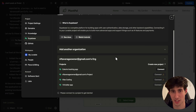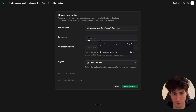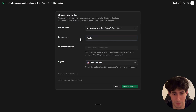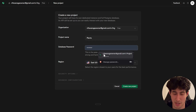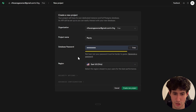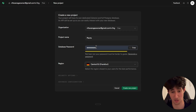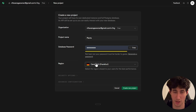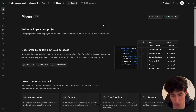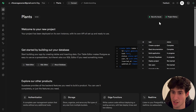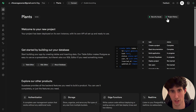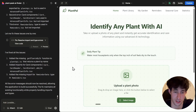For this video I'll create a new project. I click 'Create new project,' give it the name 'plants,' set a database password, select the Central US region — you should select the one closest to you — and click 'Create new project.' Our project is created, the status shows as live, and we've successfully connected Supabase to our app.